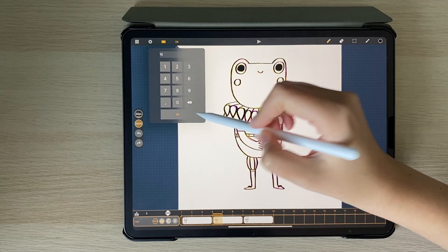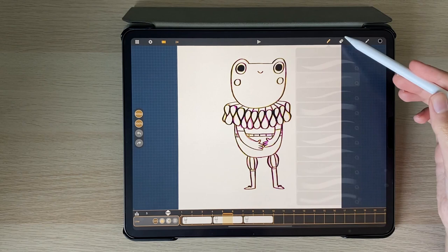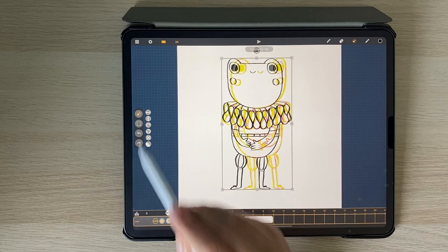you then have the brushes and eraser tools, selection tool which allows you to easily flip and rotate your drawings.